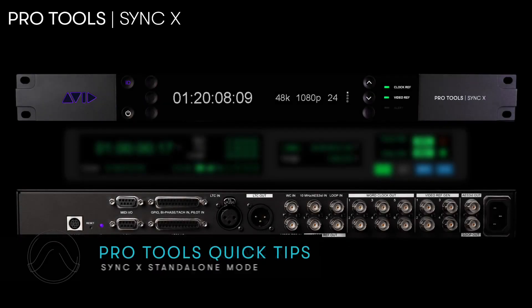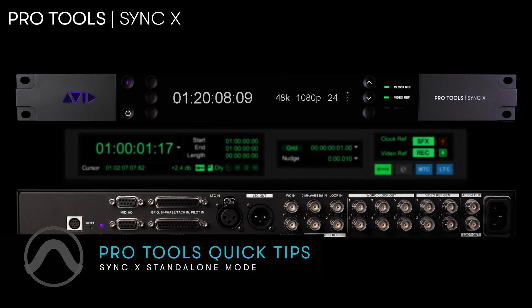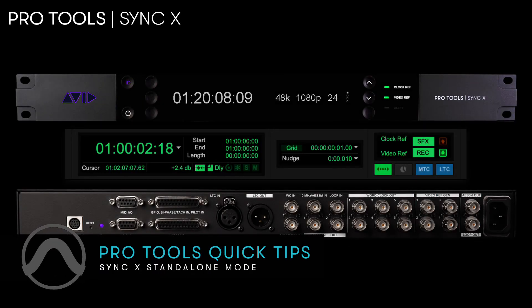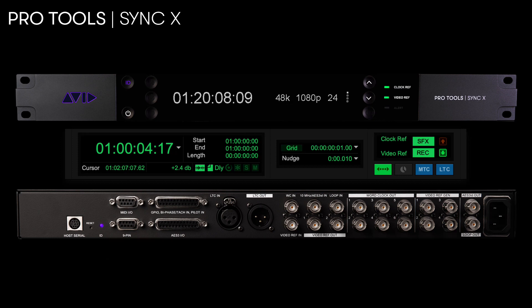SyncX is a master digital clock and synchronization peripheral which provides comprehensive connectivity when locking to or generating various clock, video reference, and positional timecode formats. It's a versatile and practical addition to any modern music or post-production facility.